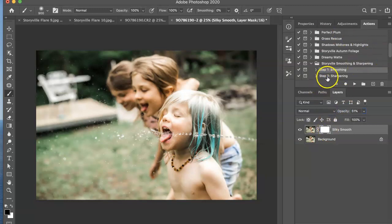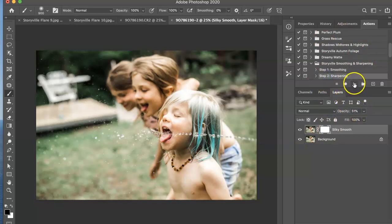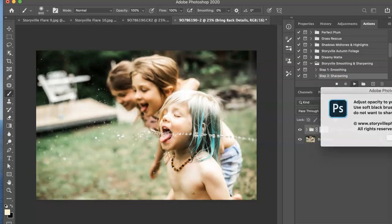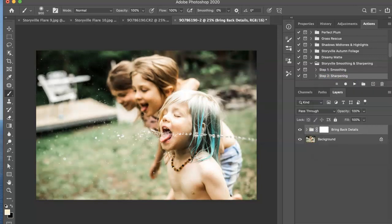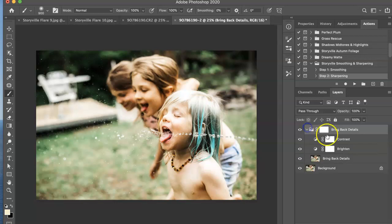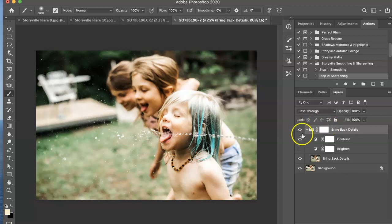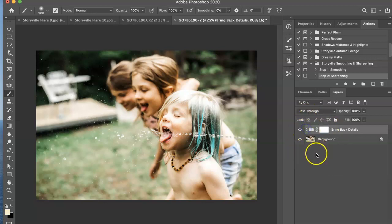And then the next one I'm going to do is the sharpening. I'm going to hit that and play. And that I'm going to keep at 100 percent but I am going to turn the brighten off. This is already a pretty bright image compared to what I'm used to working with. So we will just turn that off and that looks good to me.